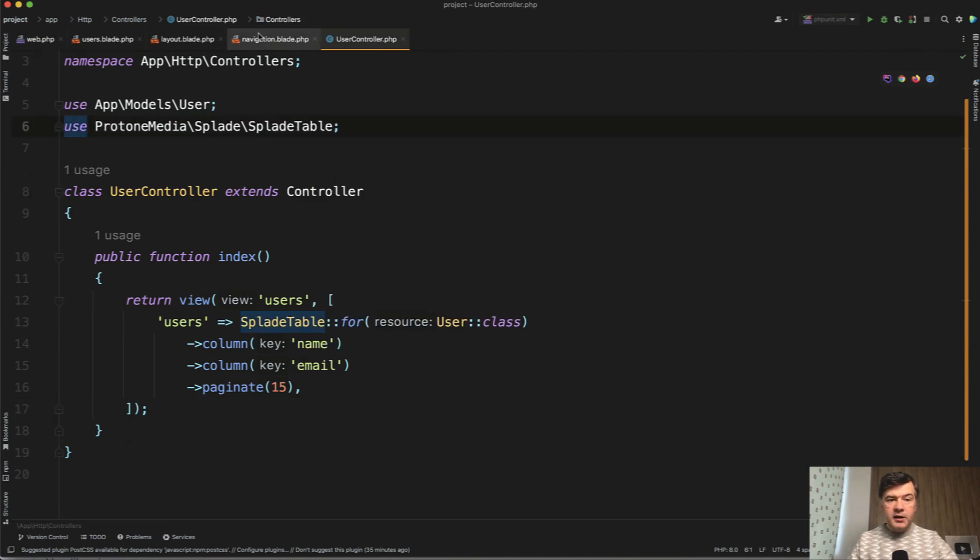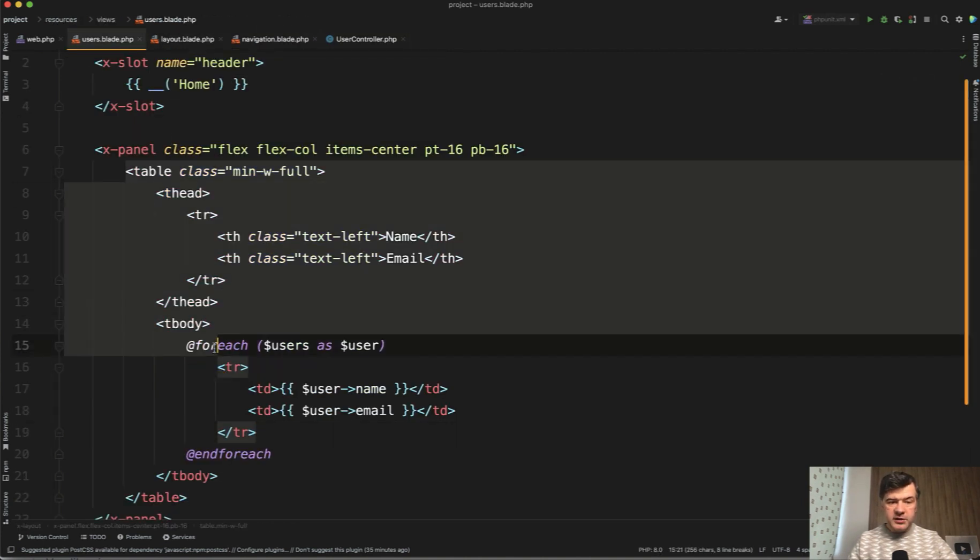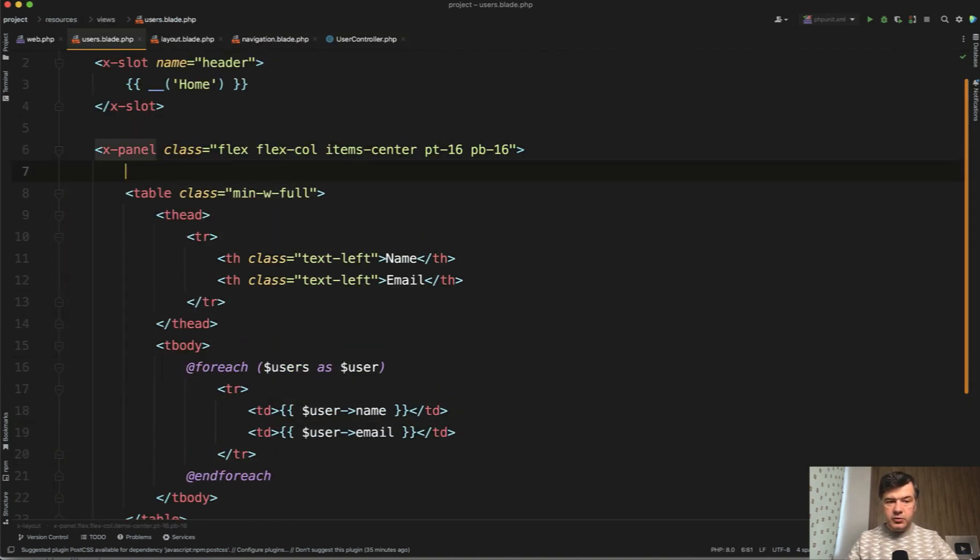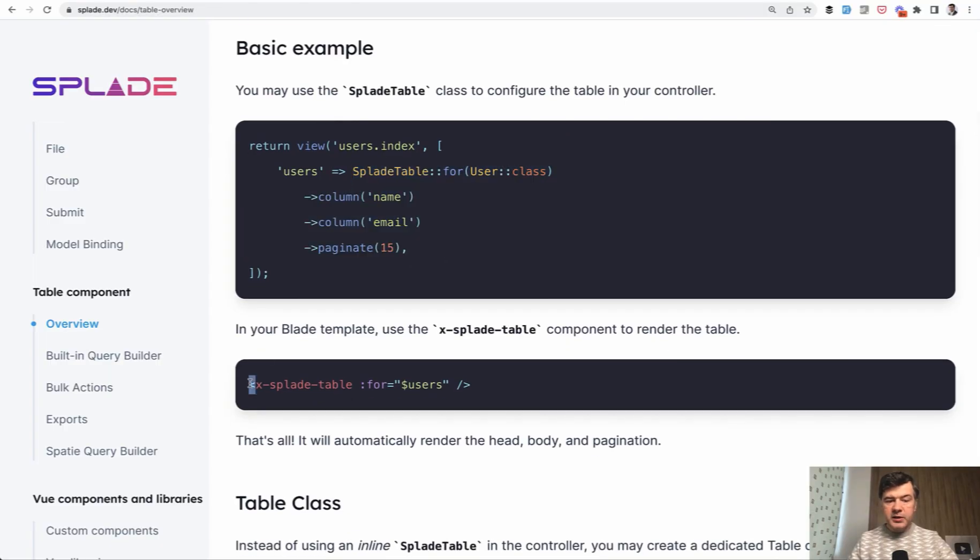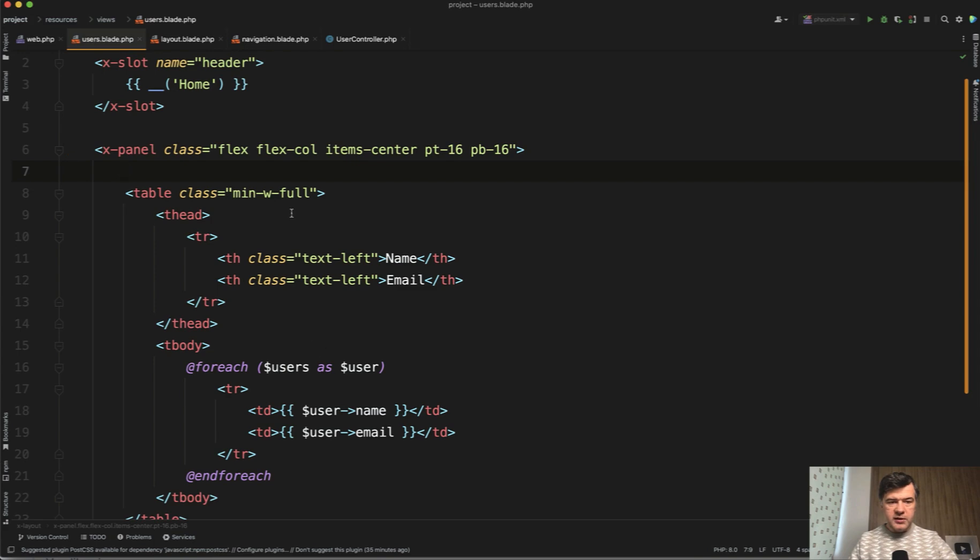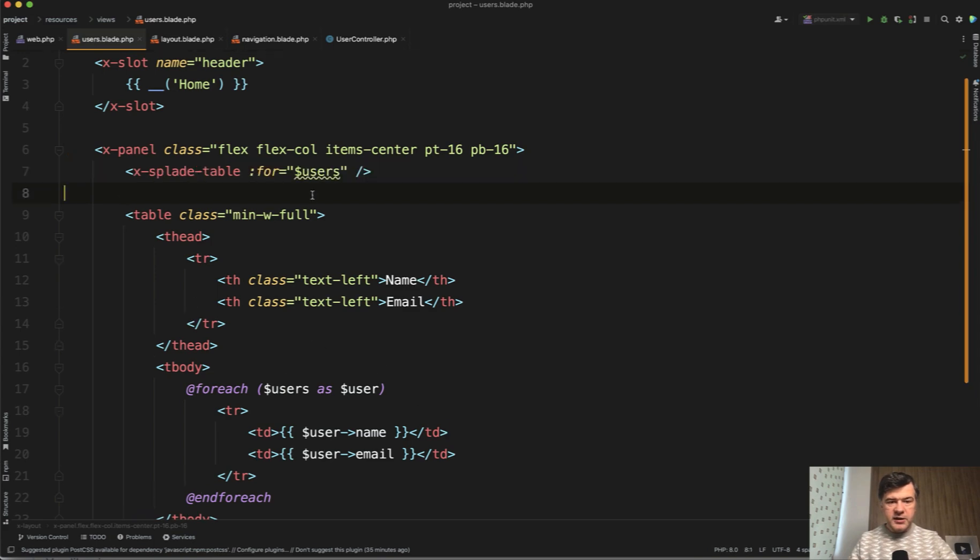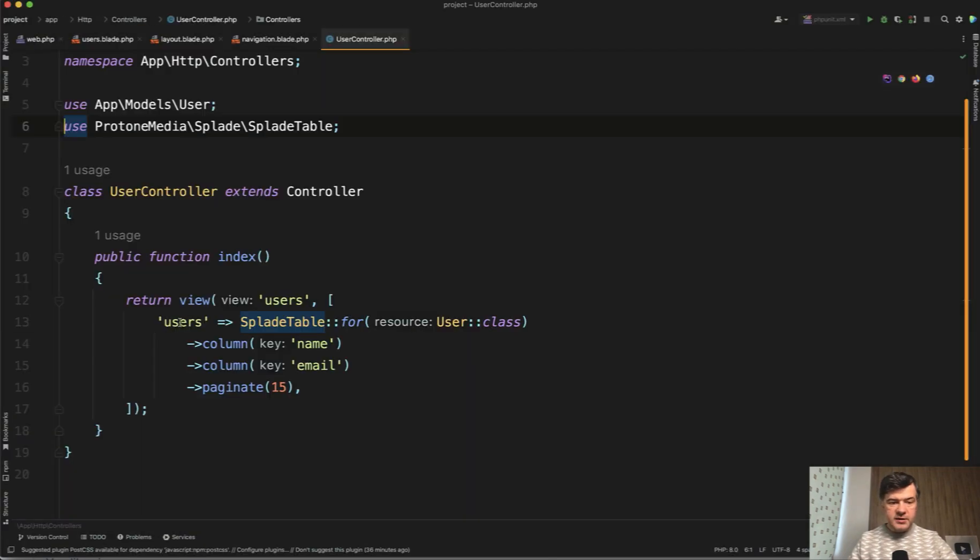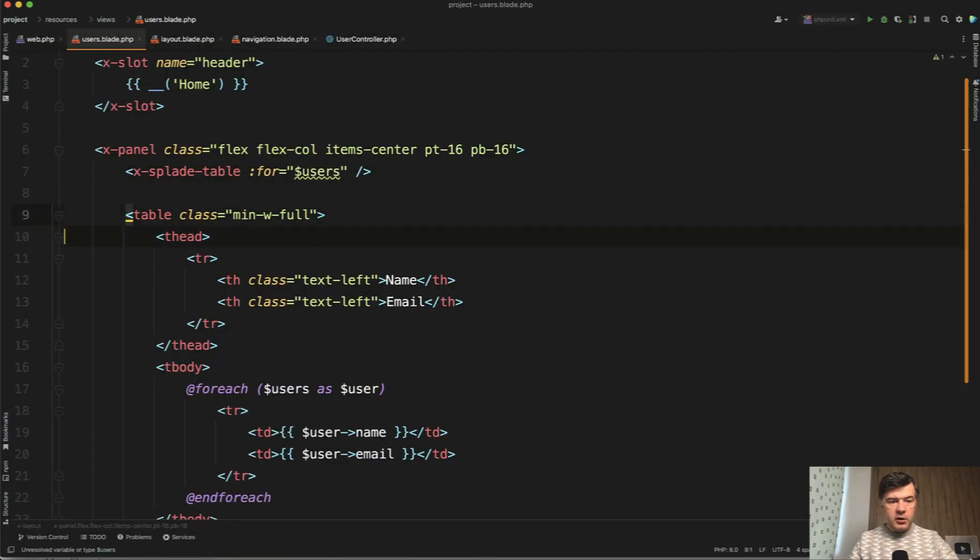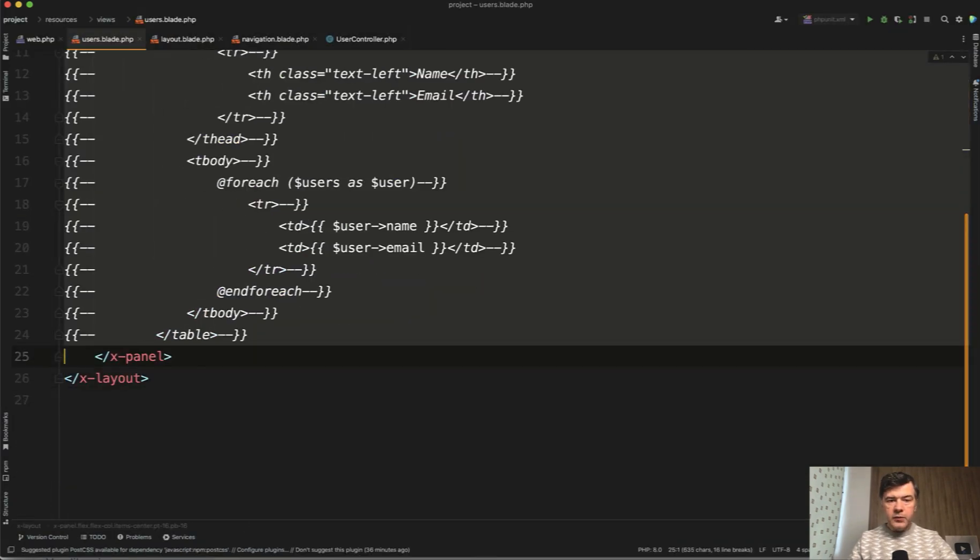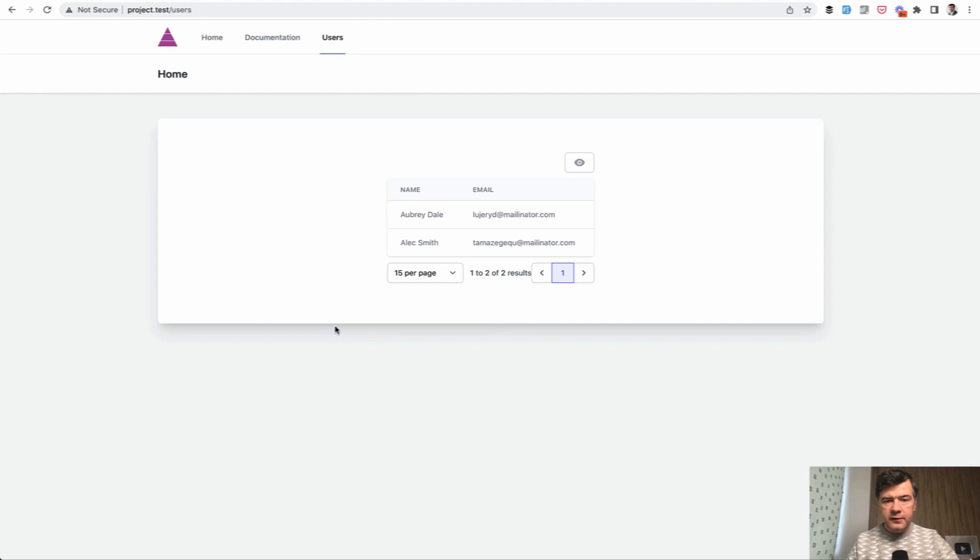And then in the actual blade file, instead of building the table, we just do, again, we open the documentation, Splade table. This is a good example of the fact that Splade is powered by blade components. And we do it just like this, Splade table for users. And that users is this variable. Then we comment out that table and refresh the page. And this is our new table. It's not in full page width.